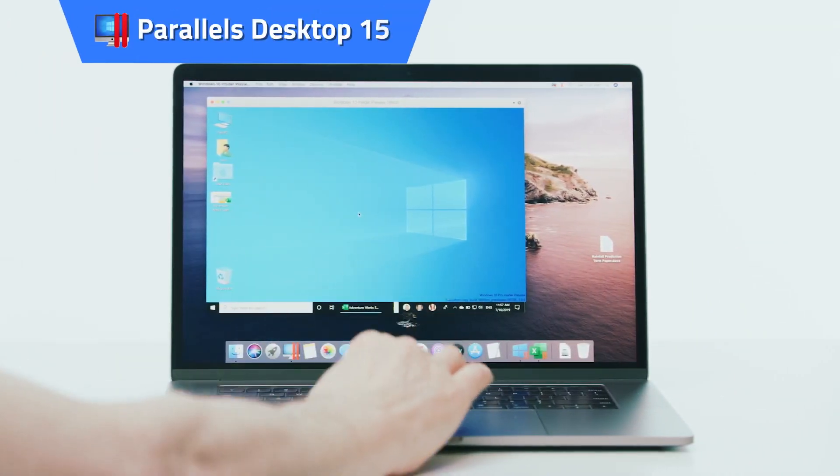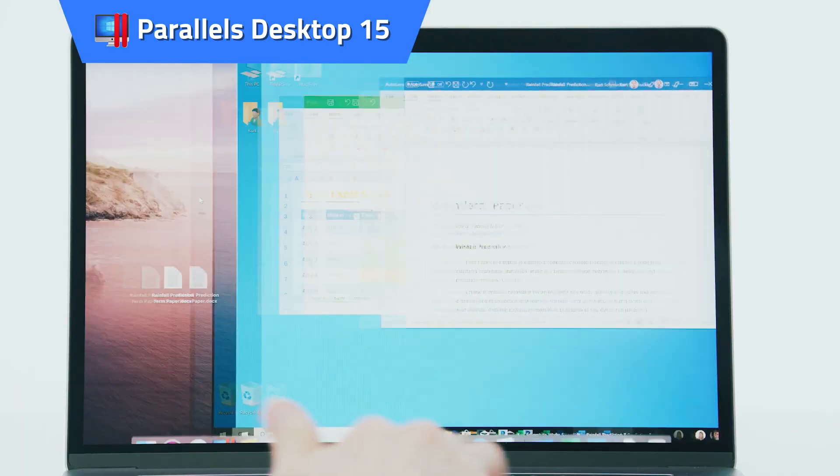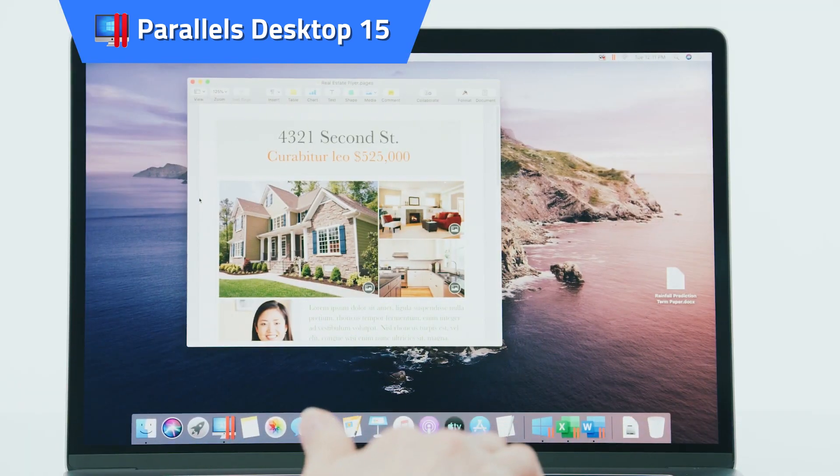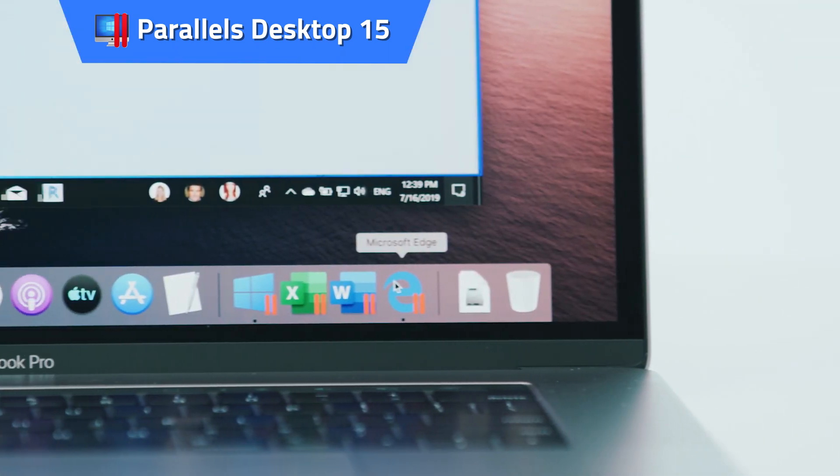Parallels Desktop 15. Run thousands of Windows apps without compromising on performance or rebooting.